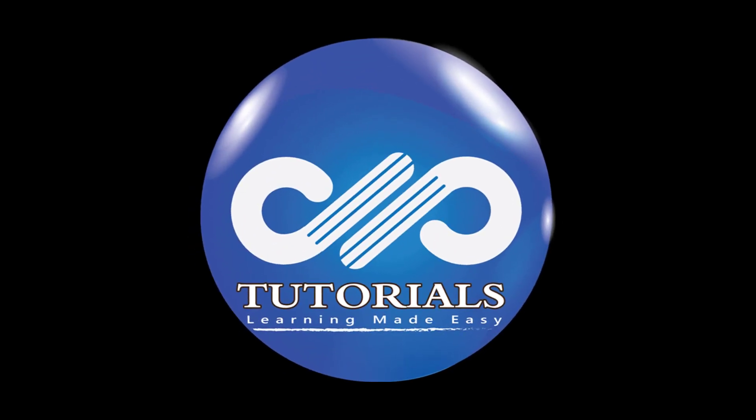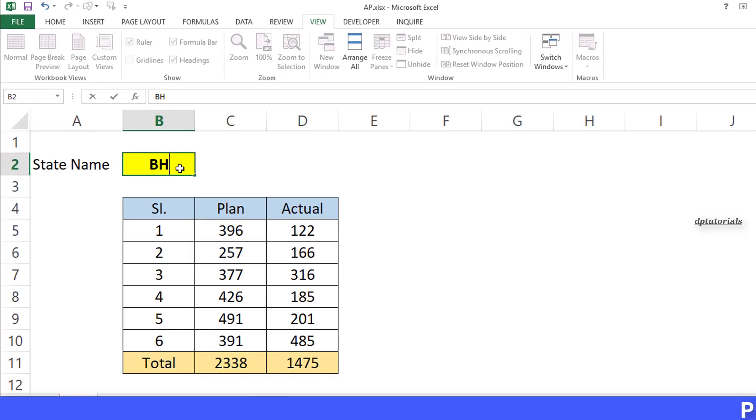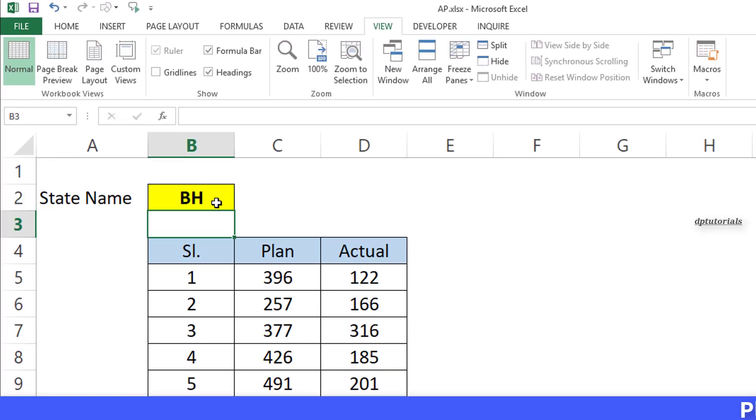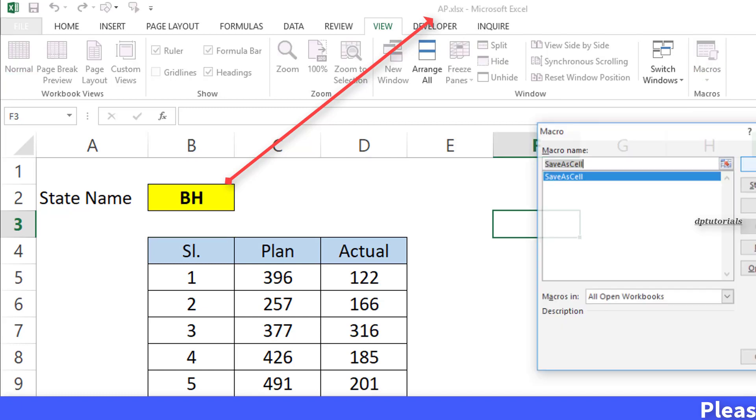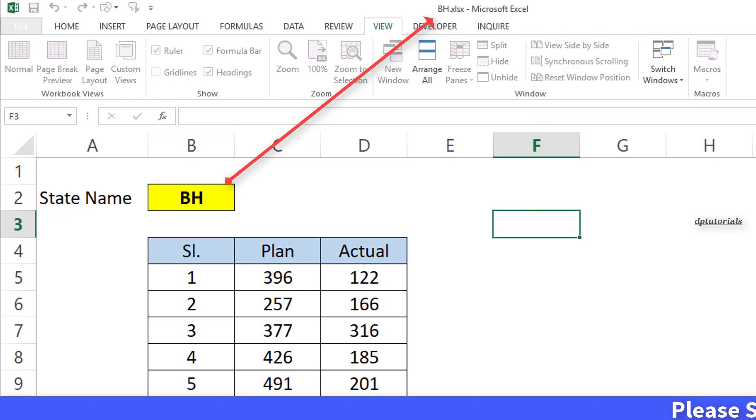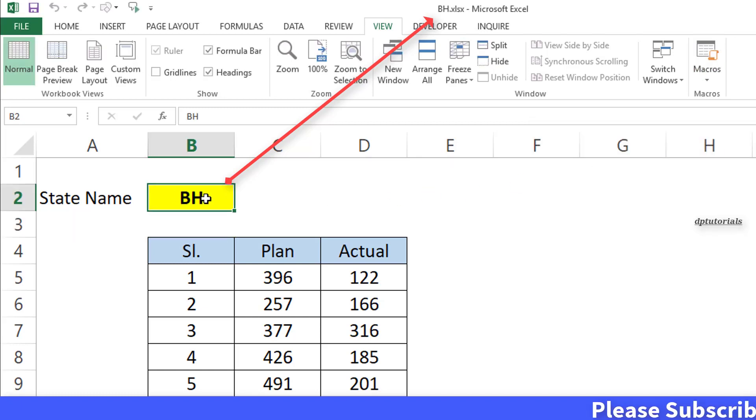Hello friends, welcome to dptutorials. If you want to save your Excel workbook using the text in a specific cell as a file name, you need to watch this tutorial.